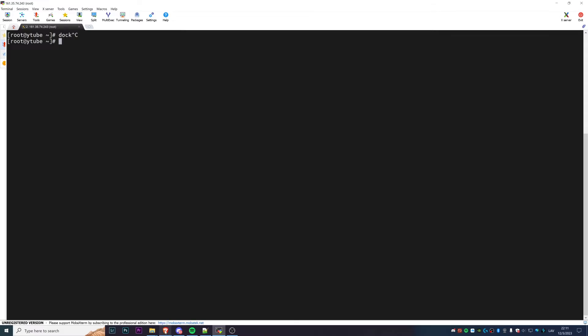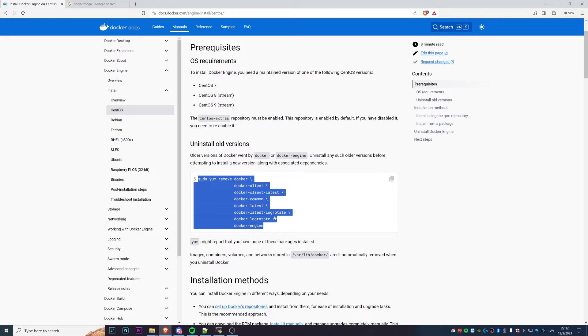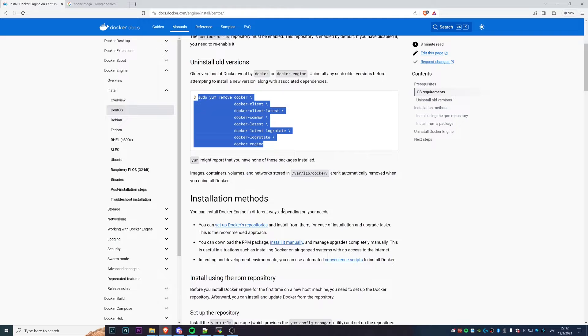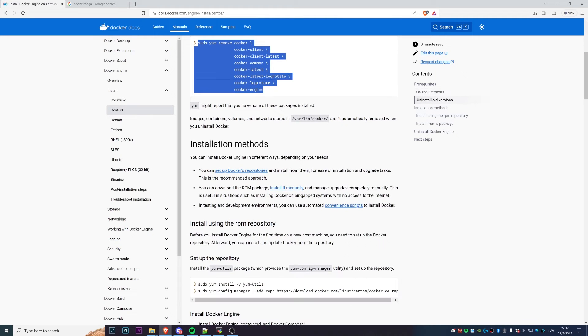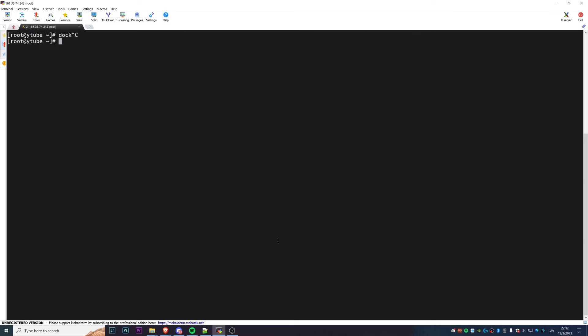To install Docker, go to Google and search for how to install Docker Engine on CentOS 9. You'll get to the official Docker page where you can copy-paste the commands. This is a fresh CentOS 9 system with no previous Docker installations. The first thing we need to install is yum-utils — just copy-paste the command and run it.